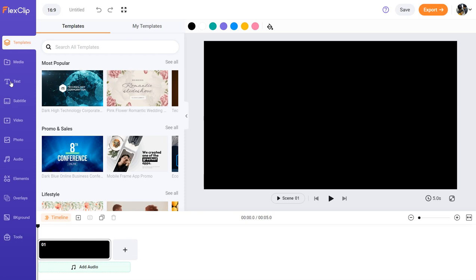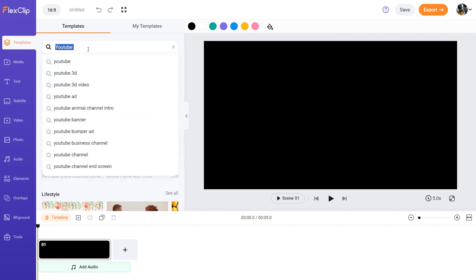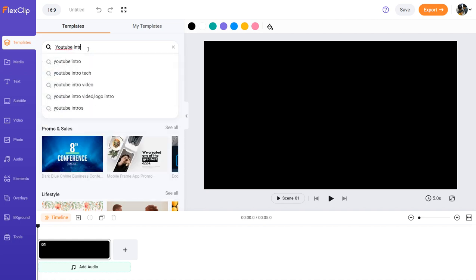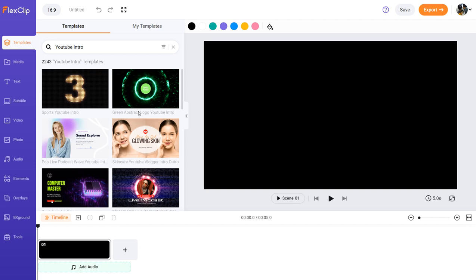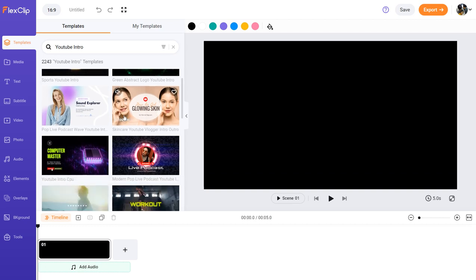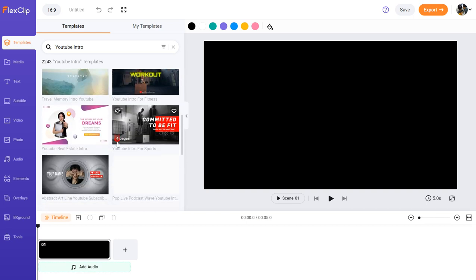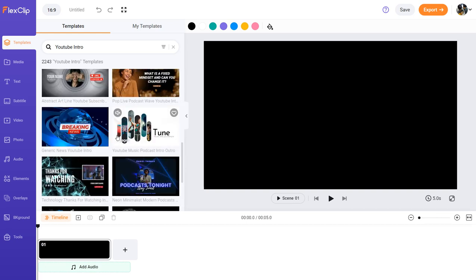Now I'm going to give you an overview of the whole website. The first thing is templates — here you can search for any template you're looking for. So let's say 'YouTube intro.' You can search that in and it's going to show you many intros. You can even be more specific: 'Tech YouTube intro,' 'Gaming YouTube intro,' and then choose anything from there. There are a lot of options, including outros and intros as well.